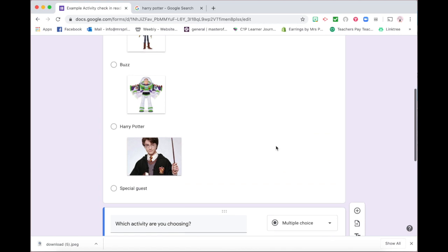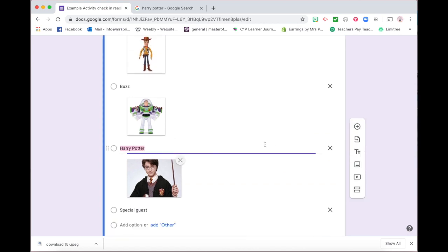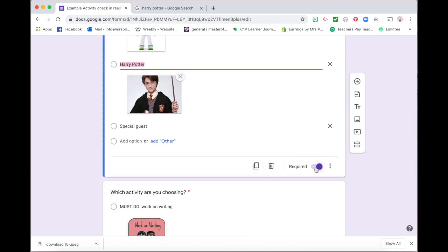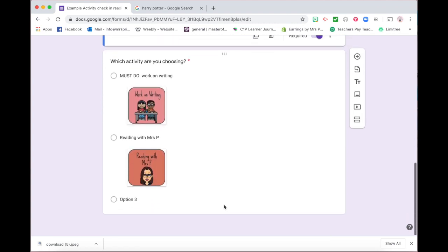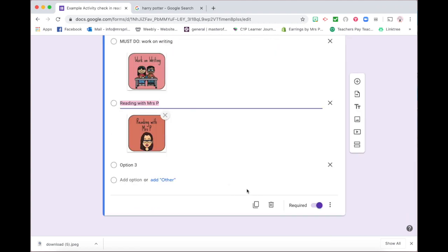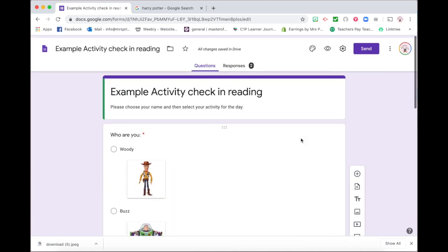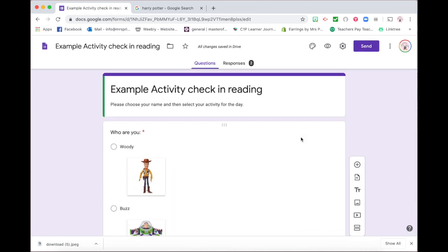For this Google Form, I also have it so that it is a required question, which means students cannot push submit unless they have chosen a person and also chosen an activity. And that means that they must have a selection in both boxes for it to be uploaded in the evidence on the Google Form.